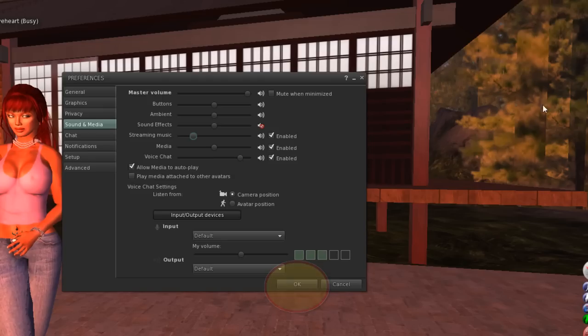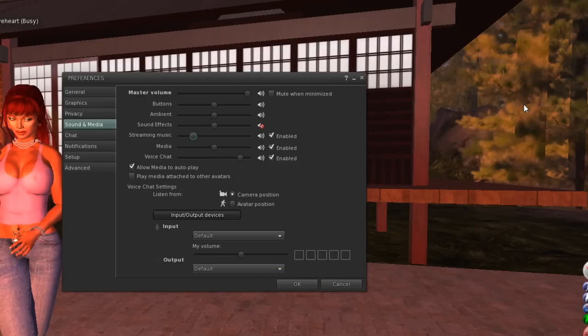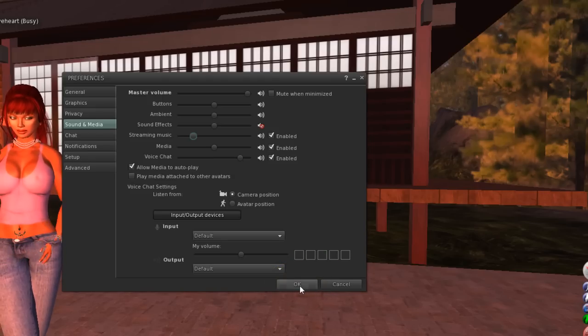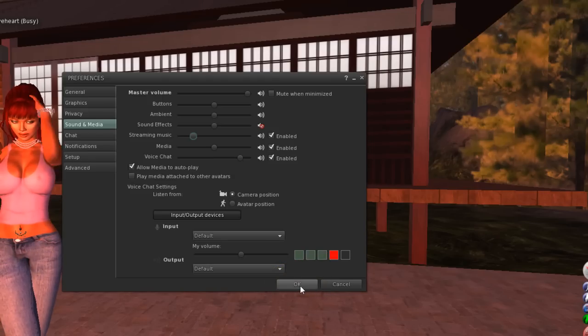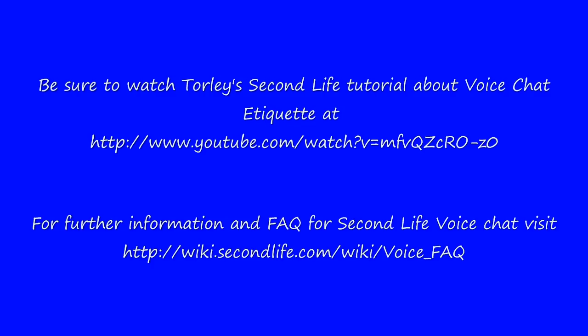Be sure also to visit the Second Life video pages and watch Torley's video on voice chat etiquette. I hope to hear you soon in Second Life.